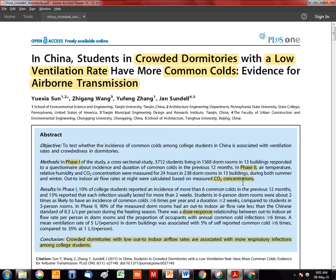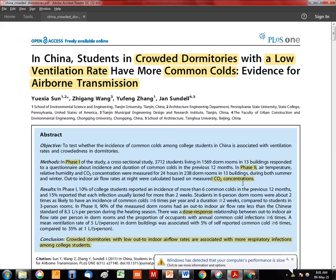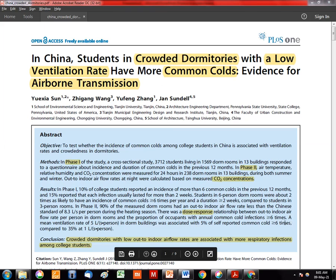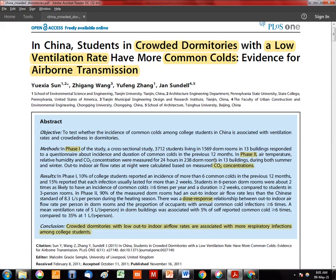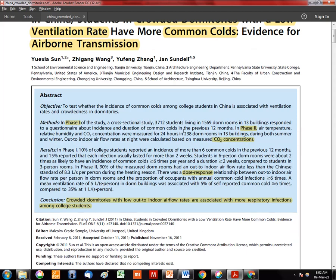This 2011 research established a dose-response relationship between the outdoor-to-indoor air flow rate inside dorm rooms and the annual occurrences of common cold infections. The study objective was to test whether incidence of common cold among college students in China is associated with ventilation rate and crowdedness. The conclusion is that crowded dormitories with low outdoor-to-indoor flow rates are associated with more respiratory infections.